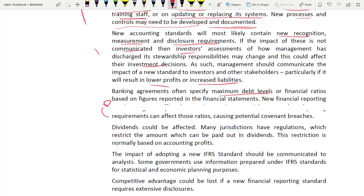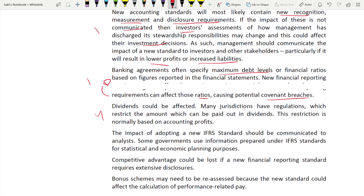Third practical consideration: bank loan agreements might specify maximum debt levels or financial ratios. When changing to a new financial reporting framework, liquidity ratios and gearing ratios might change, and the entity might breach its debt covenants. Fourth practical consideration: dividends could be affected. In many jurisdictions, the amount of dividend that can be paid is restricted — often based on accounting profit. If profits change under the new IFRS standard, the dividends may also be affected, though the entity remains restricted by jurisdictional limits.